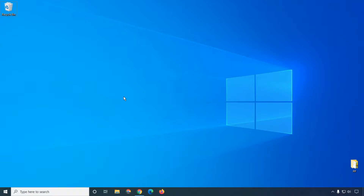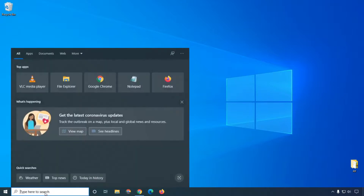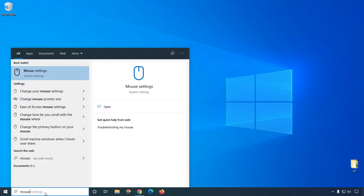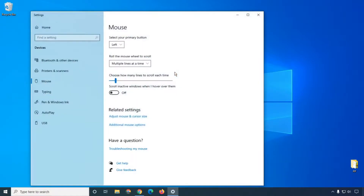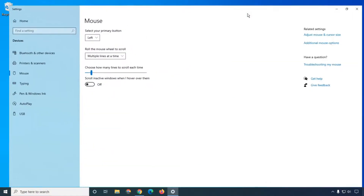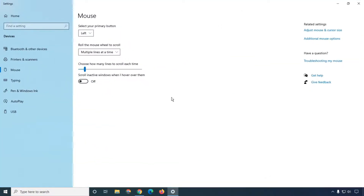So let's jump in and learn how we can increase the performance of the mouse. First of all, you need to open mouse settings. What you will do is type here to search — simply type 'mouse' — and then you can see this option: mouse settings. Open the mouse settings. Here you can see this is my mouse settings page.